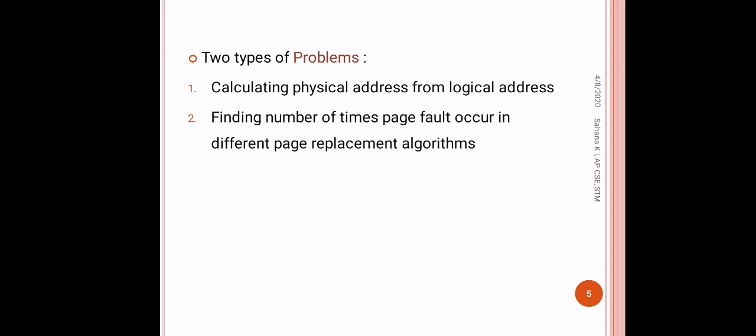First type is calculating physical address from logical address. You will be given sufficient data and you have to calculate the physical address. Second one is finding number of times page fault occurs in different page replacement algorithms. Under the topic paging, there are different page replacement algorithms you have to study, and by using those concepts you have to find the number of times page fault occurs. Page fault is also discussed under the topic paging.